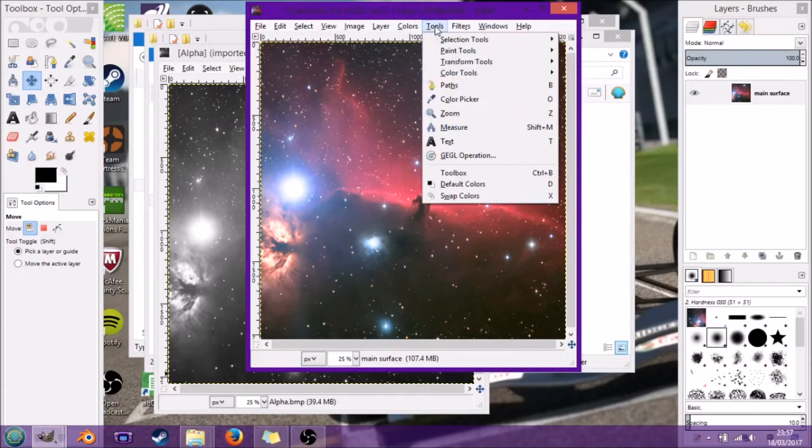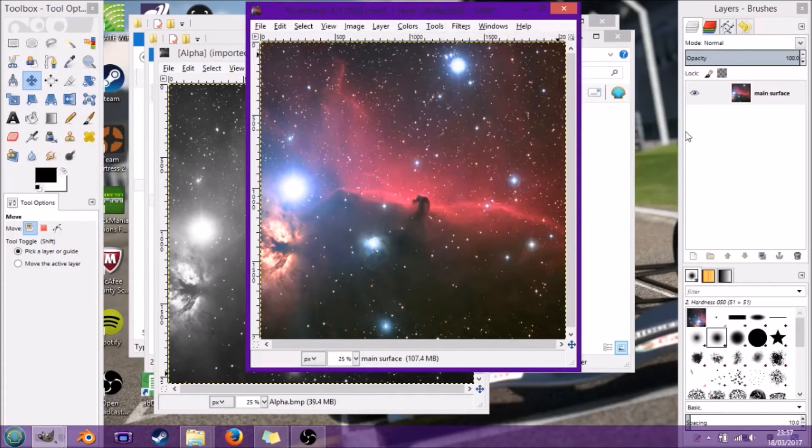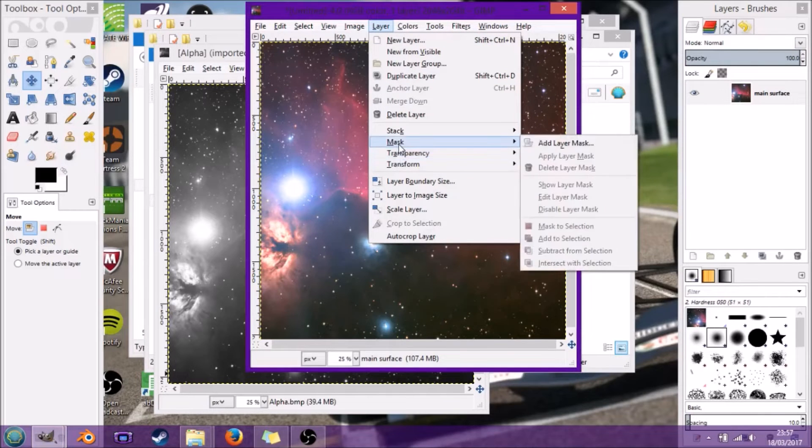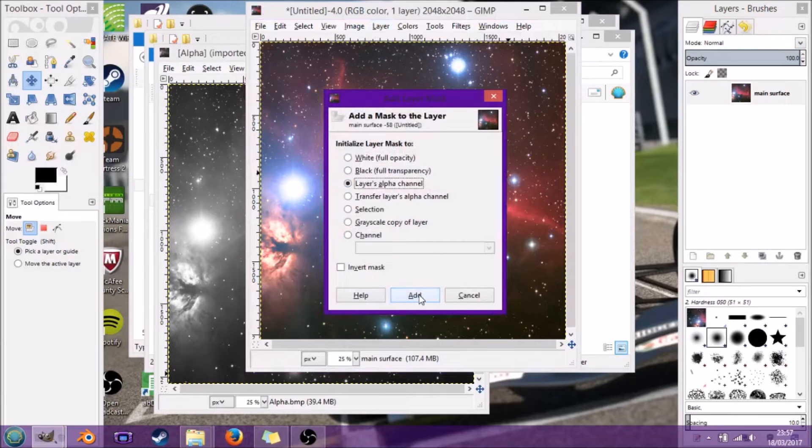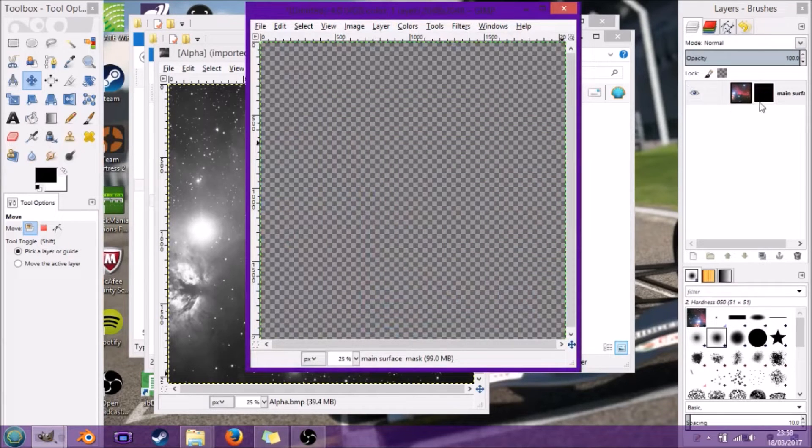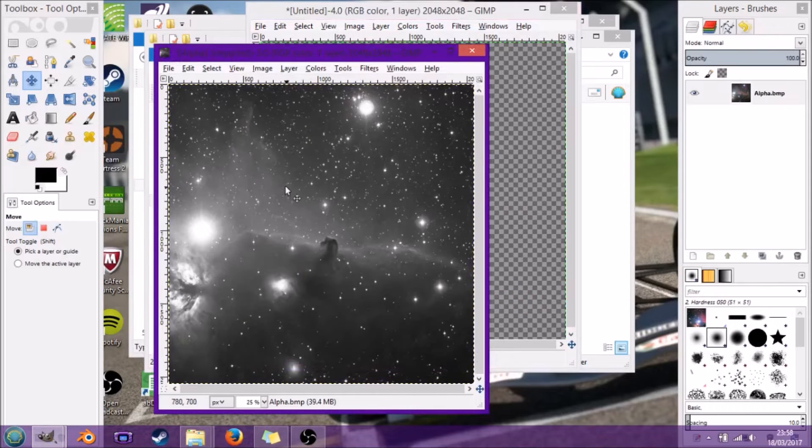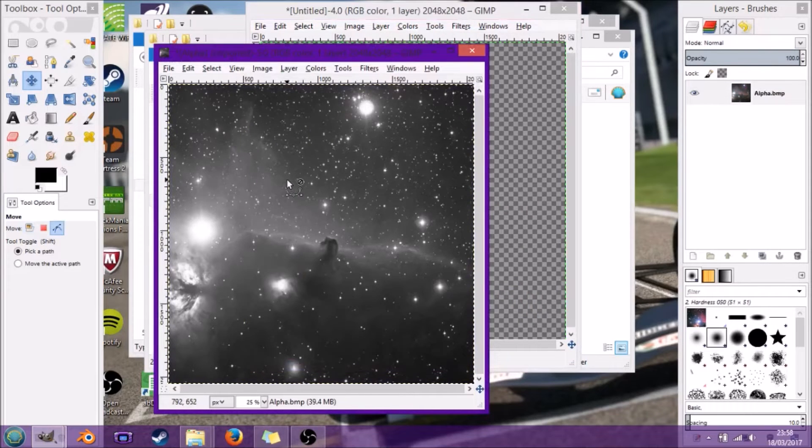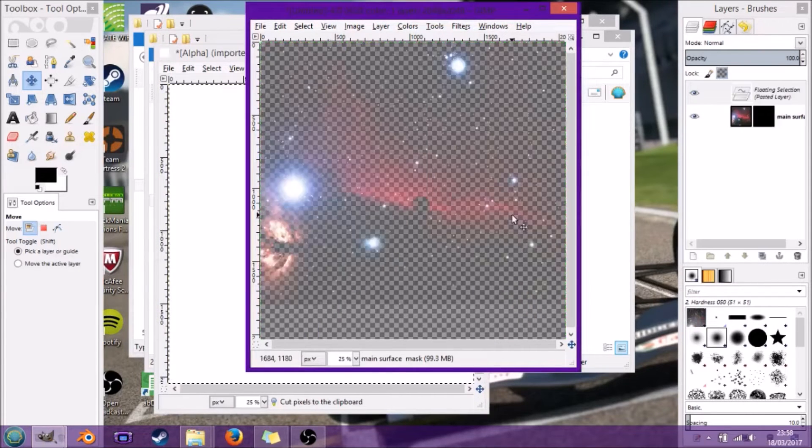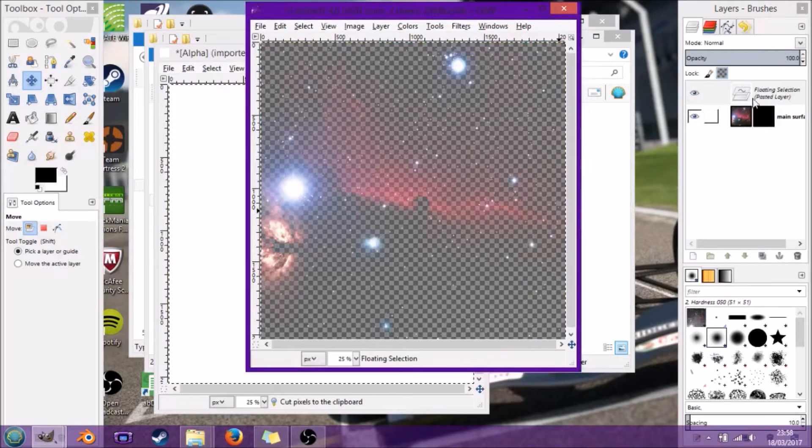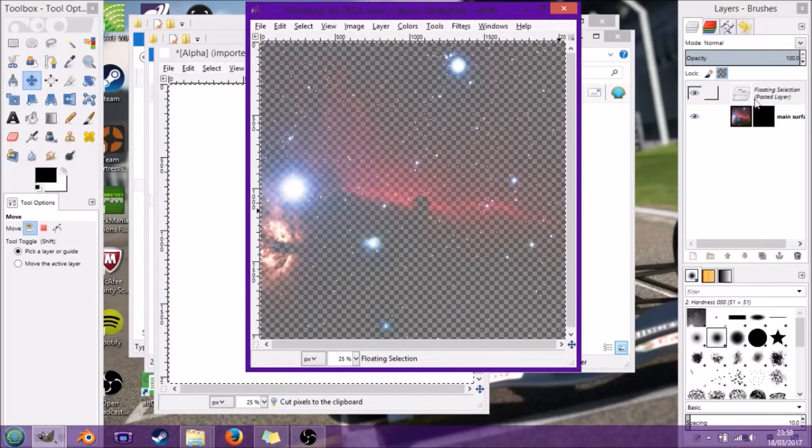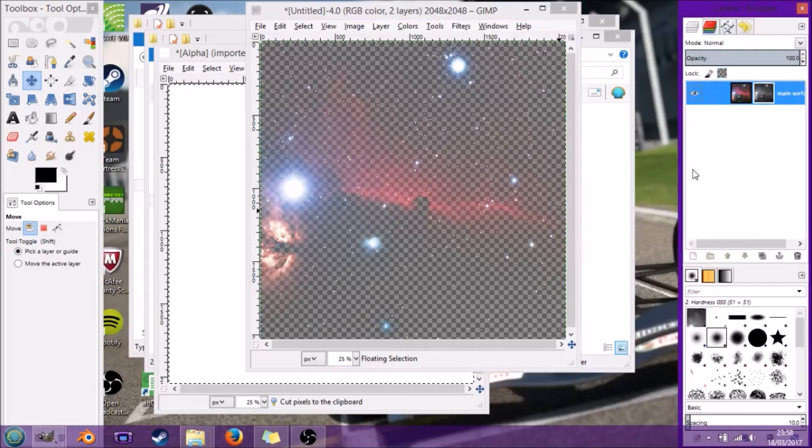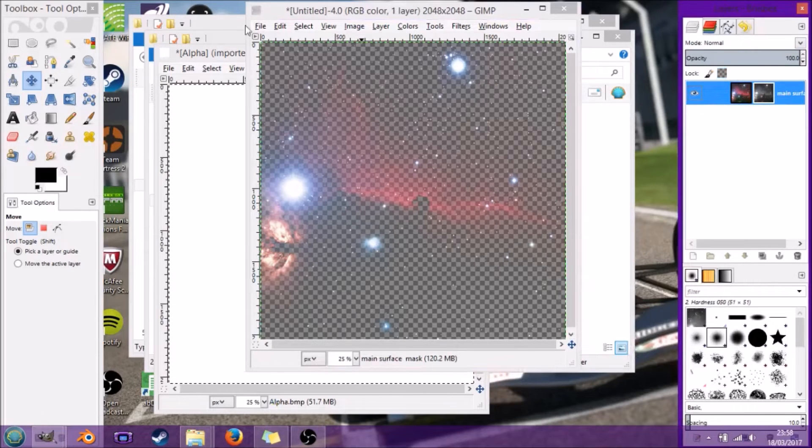From here we're going to go to Layer, Layer Mask, Add Layer Mask, Layer's Alpha Channel. Here you can see we've got an alpha channel. We're going to select all and cut, paste that into there. We've got a floating layer here, so we anchor layer.